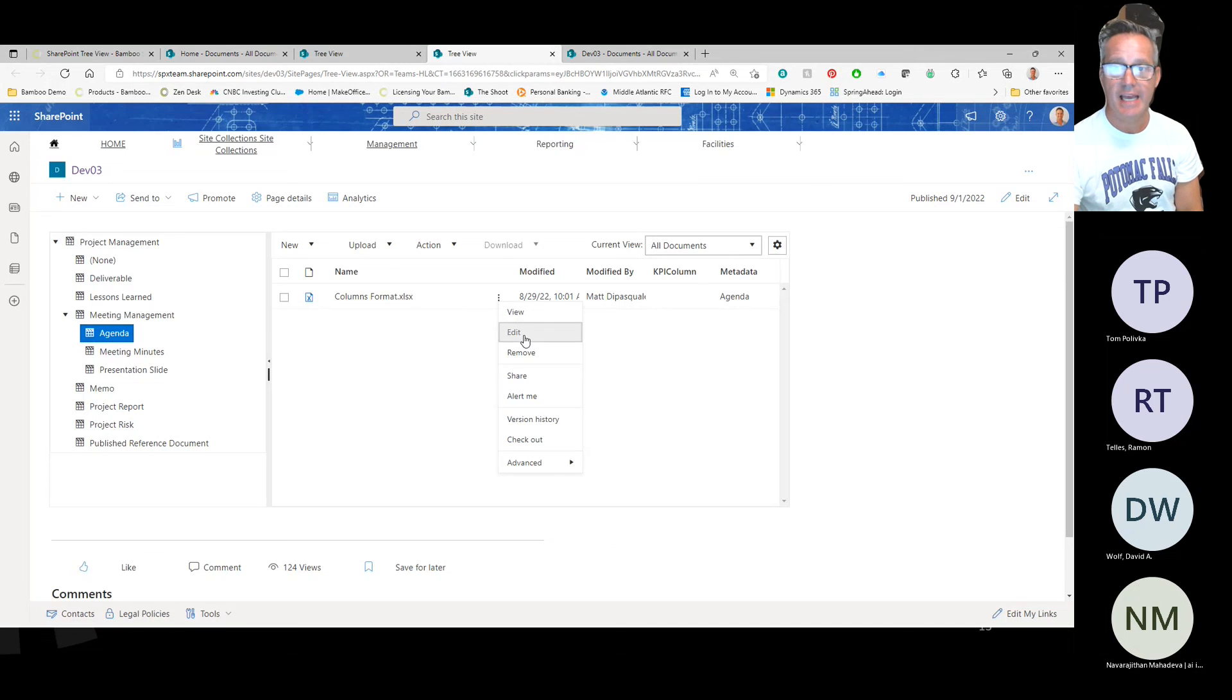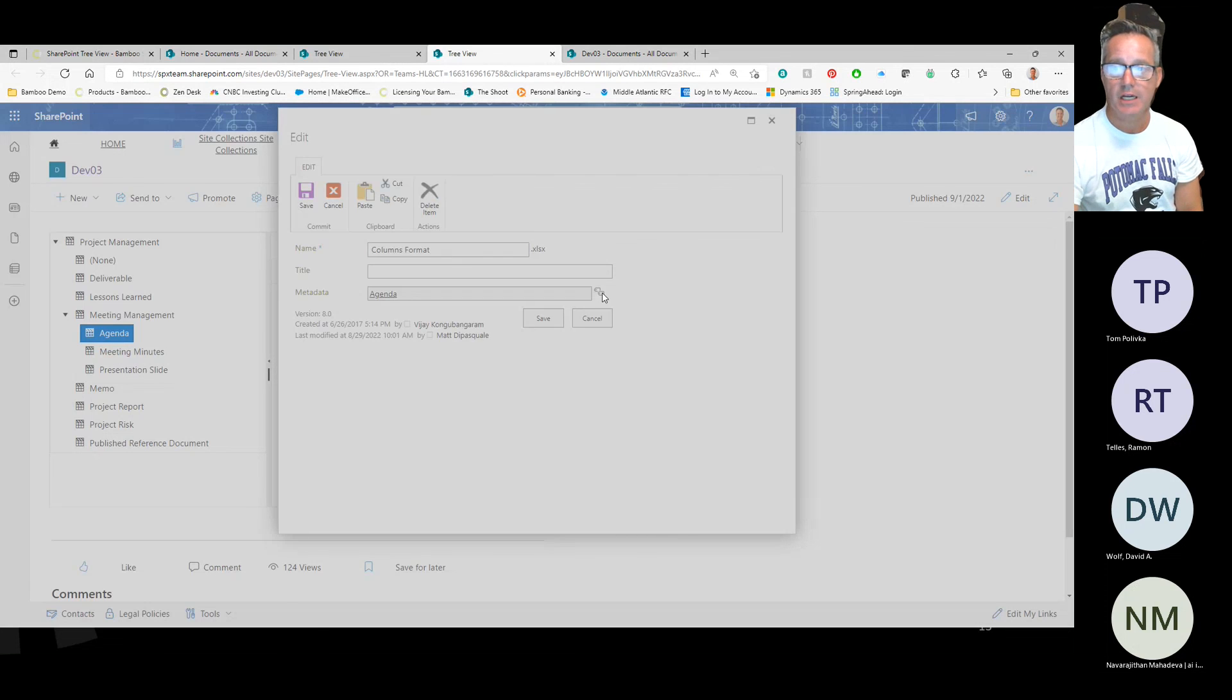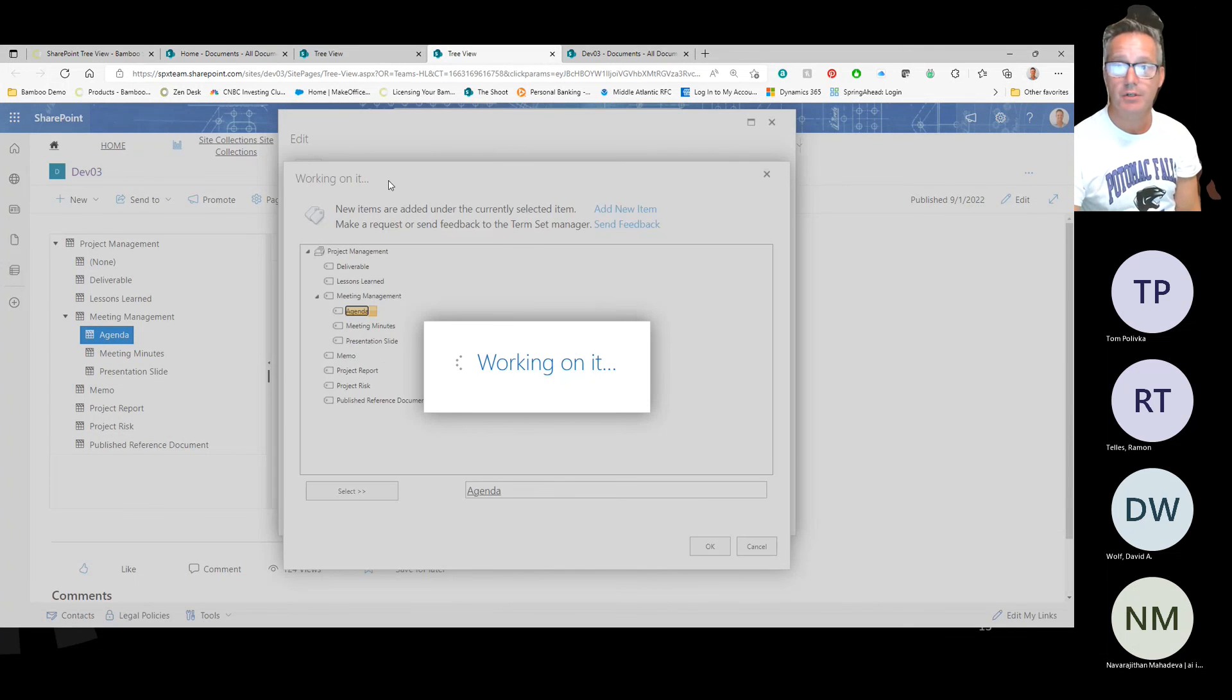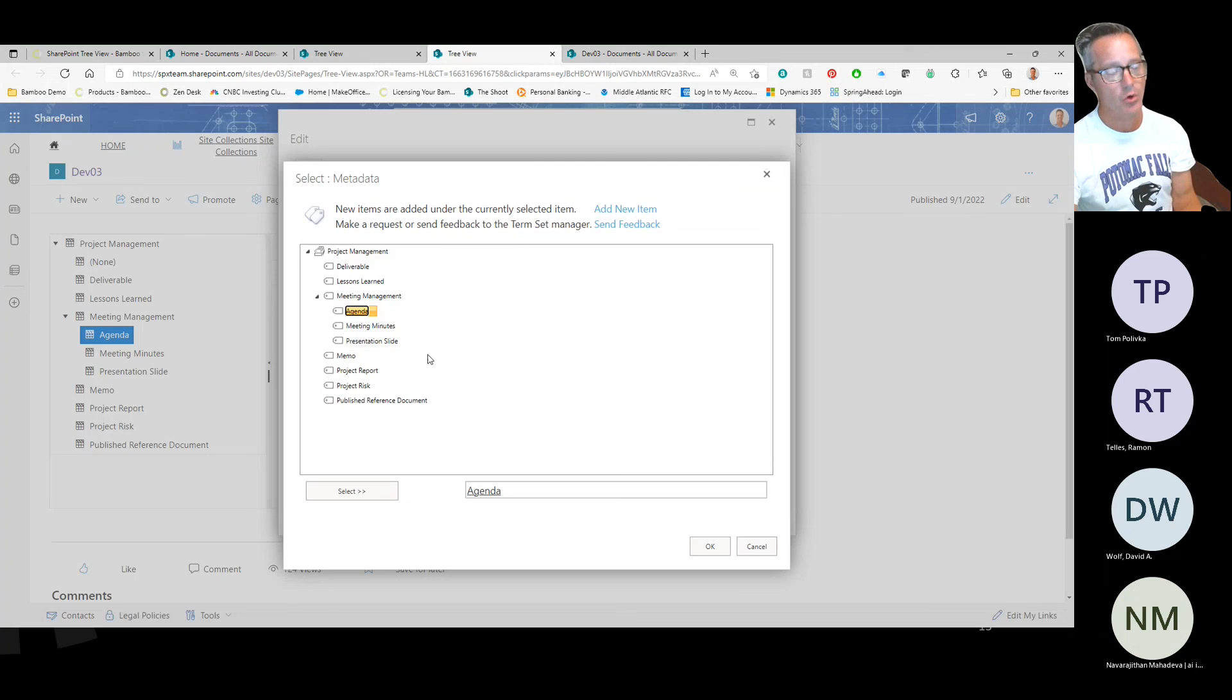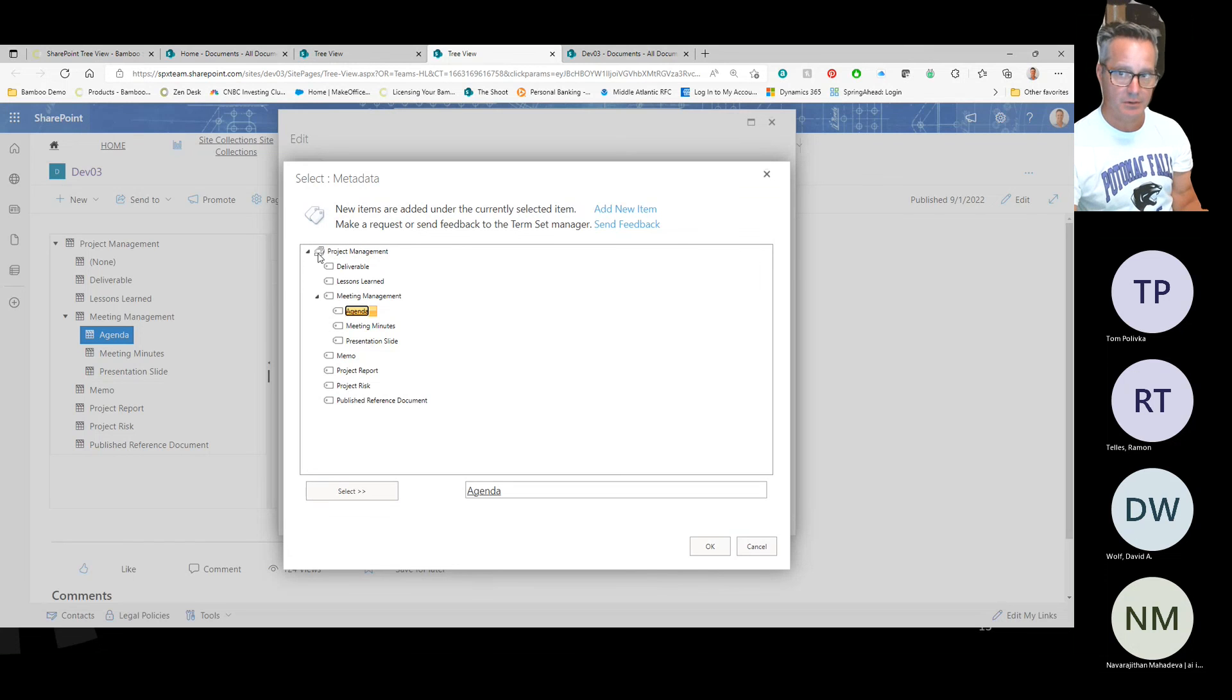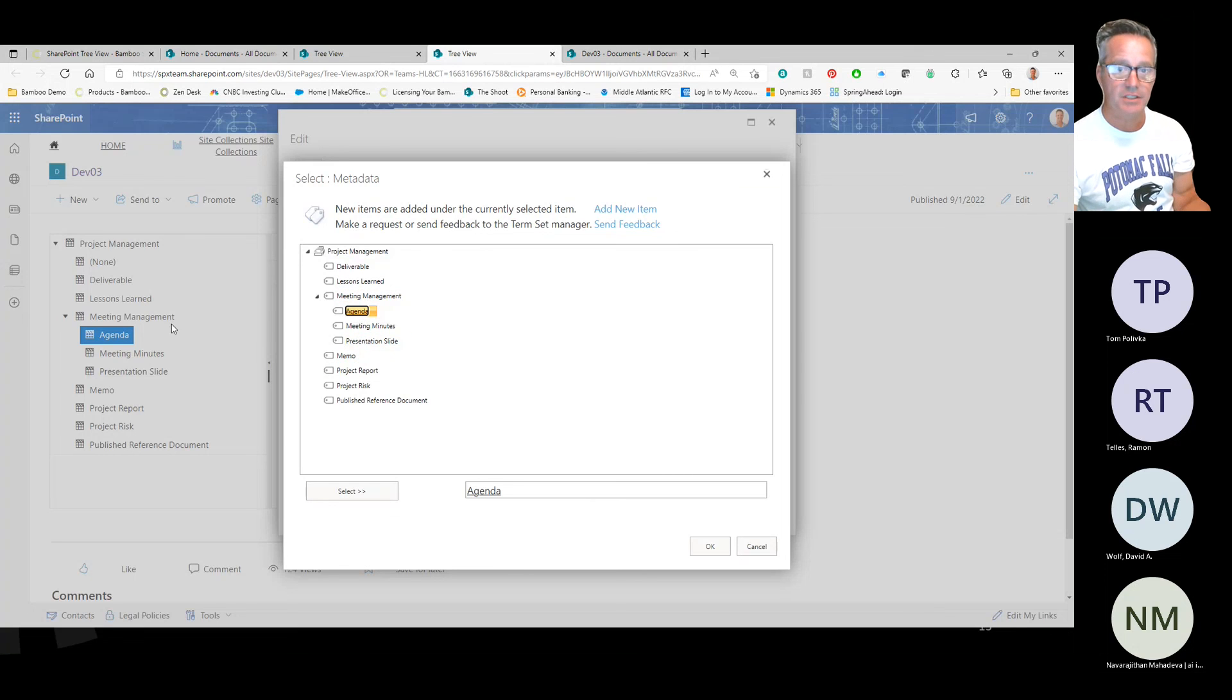It brings in the documents that are associated with that term in the term store. If we edit this document, you can see there's my metadata column. If I click on these, my term store, you can see that the term store that's created within SharePoint, which is being used a lot more in SharePoint online than it did on-prem, is under this project management term store library. Here's our deliverables, lessons learned, meeting management, et cetera. You can see how this mimics what your term store is here.